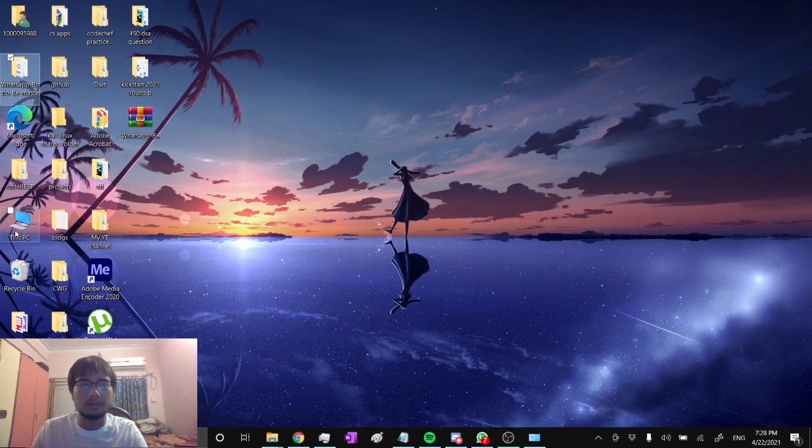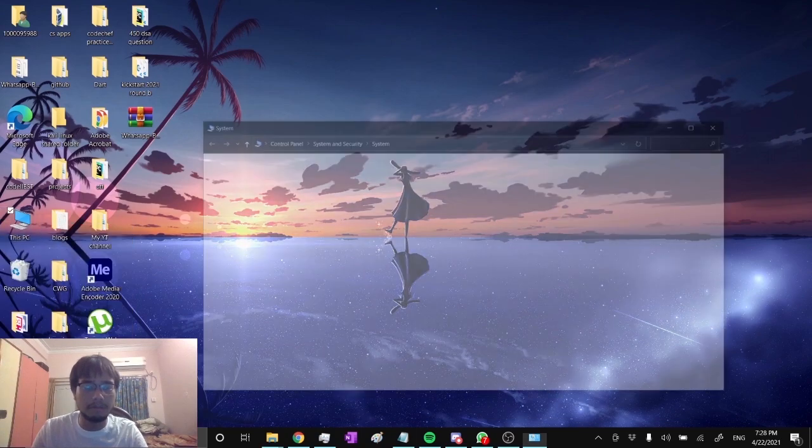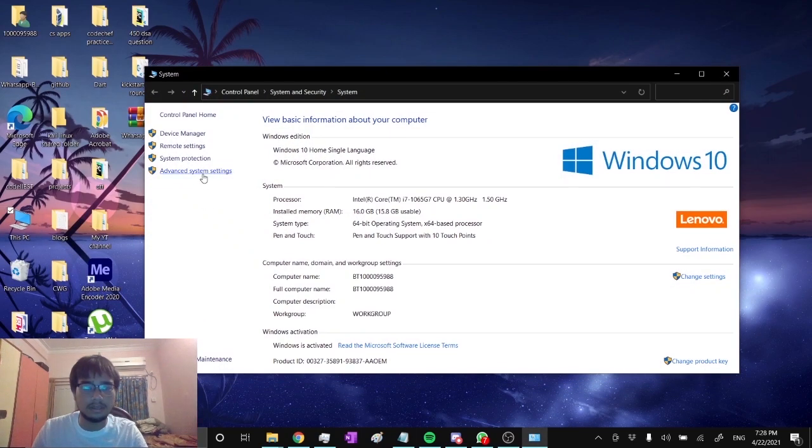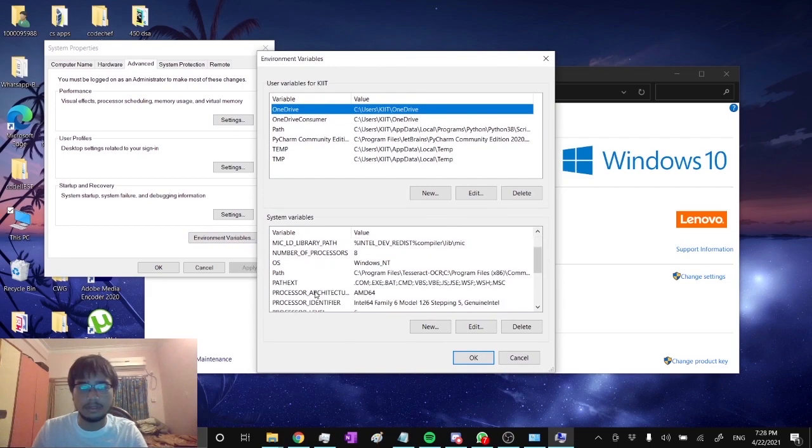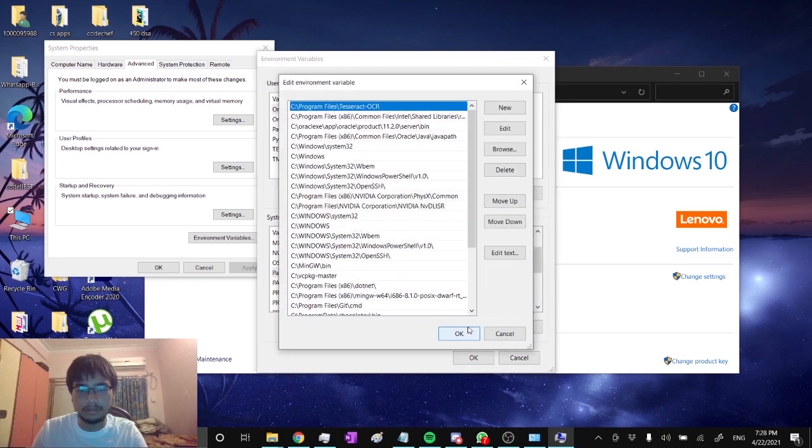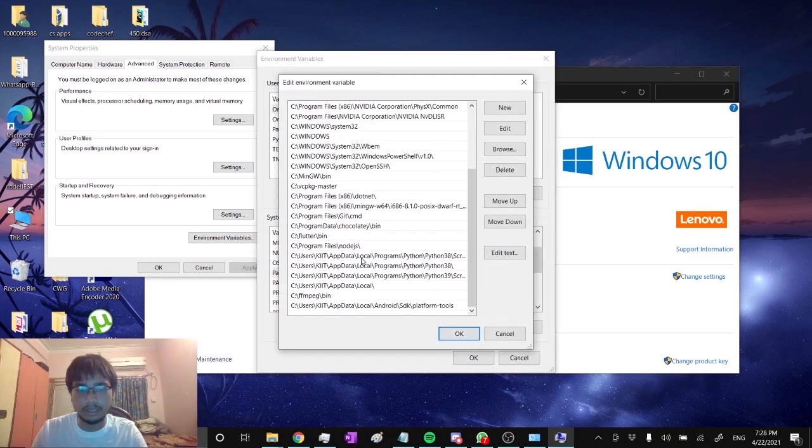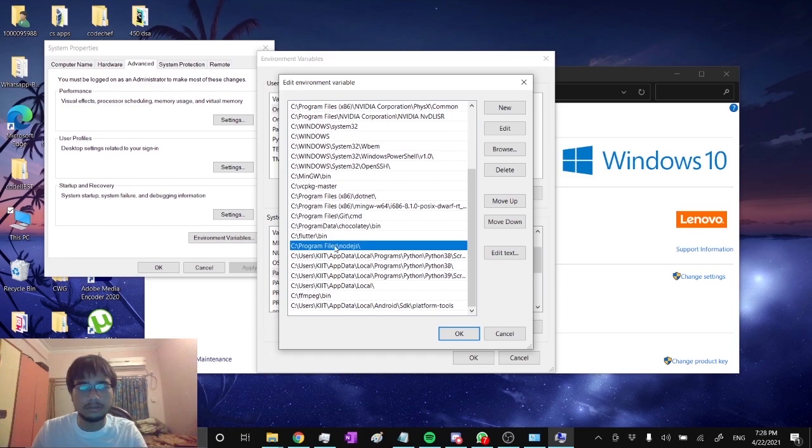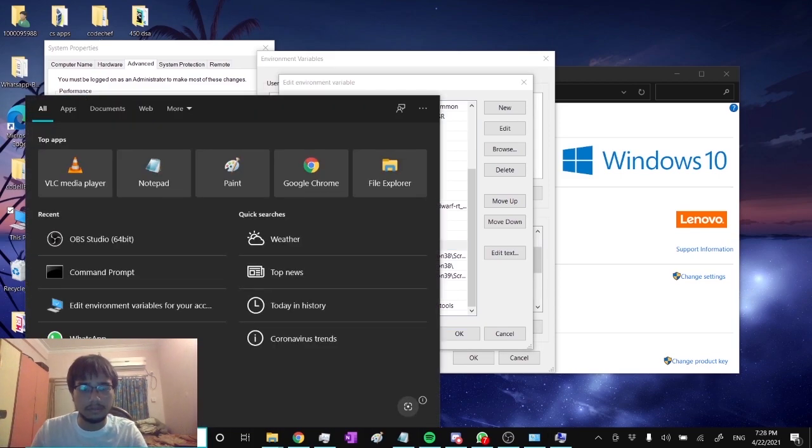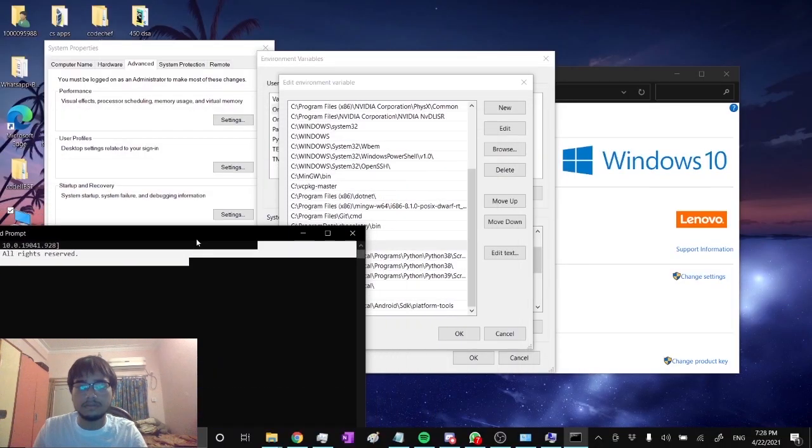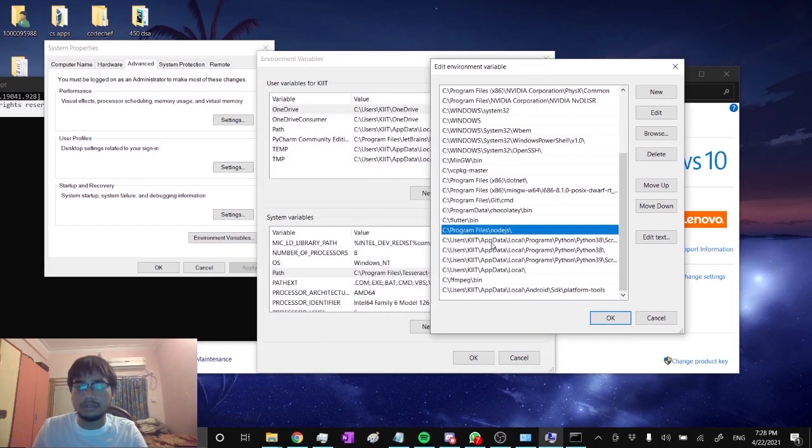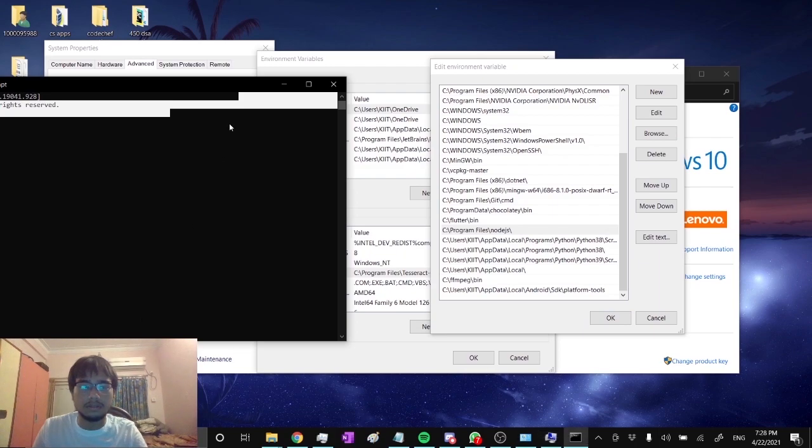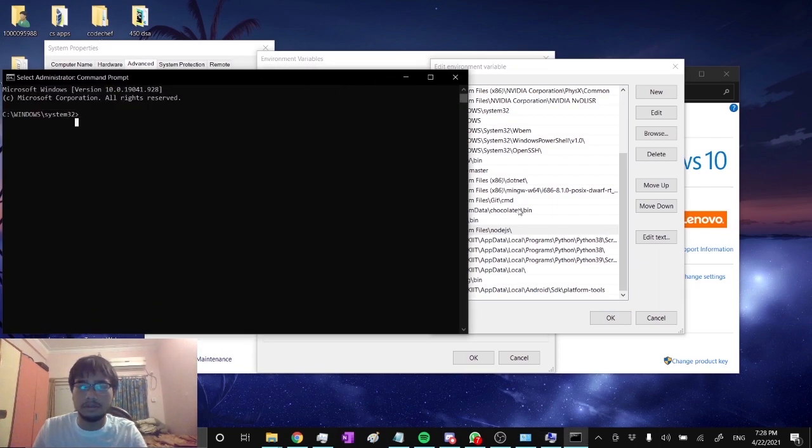After installing, right click on This PC, Properties, Advanced System Settings, Environment Variables. Check, click on Path, click on Edit, and check if Node.js is here or not. This step is necessary because if you want to run Node.js in command prompt, then you need to have this path over here, otherwise it won't run.